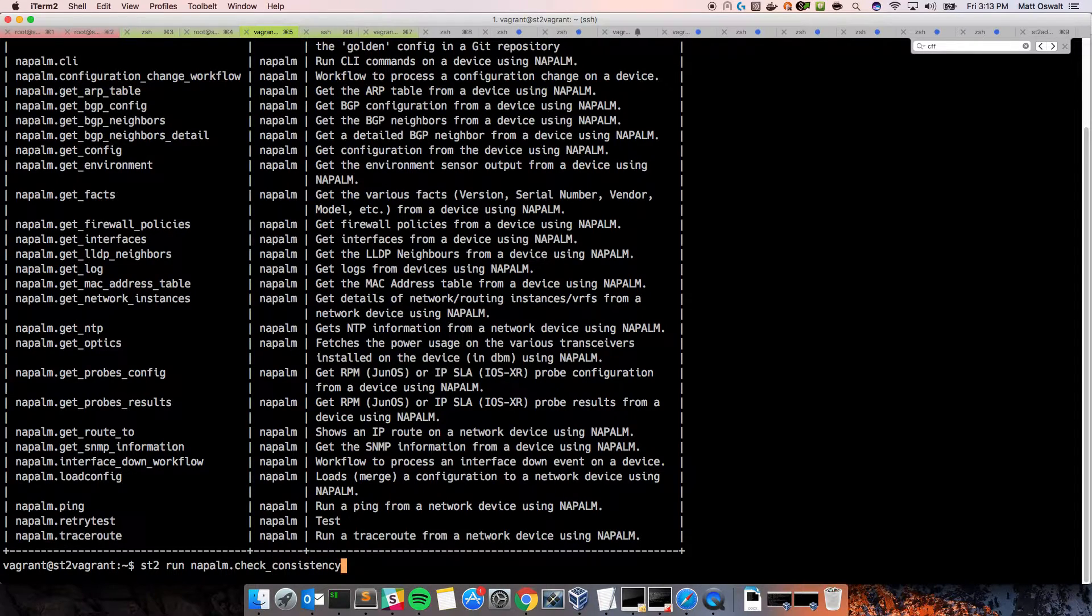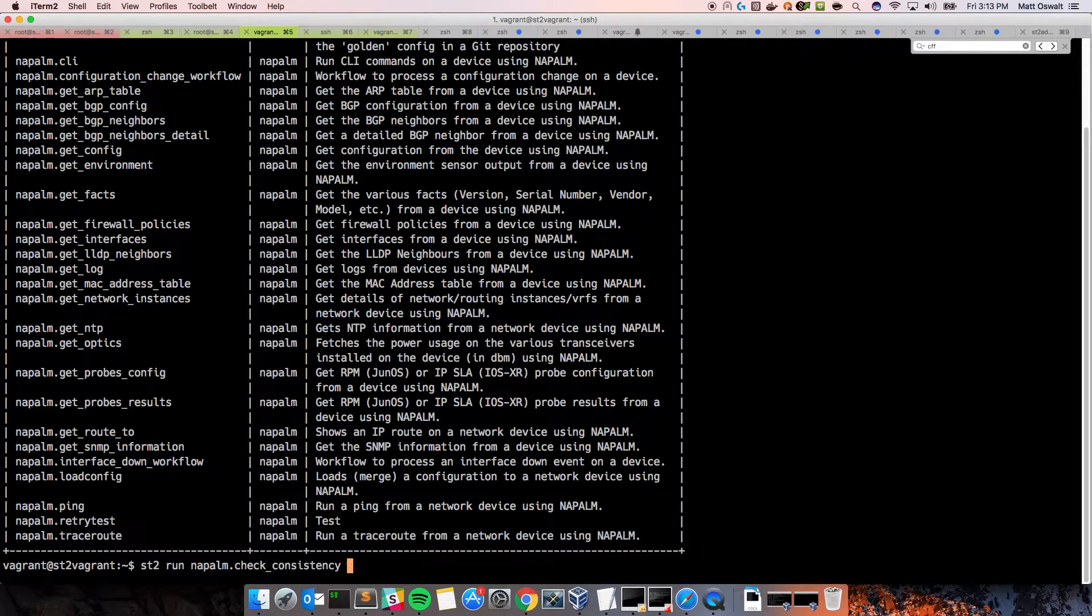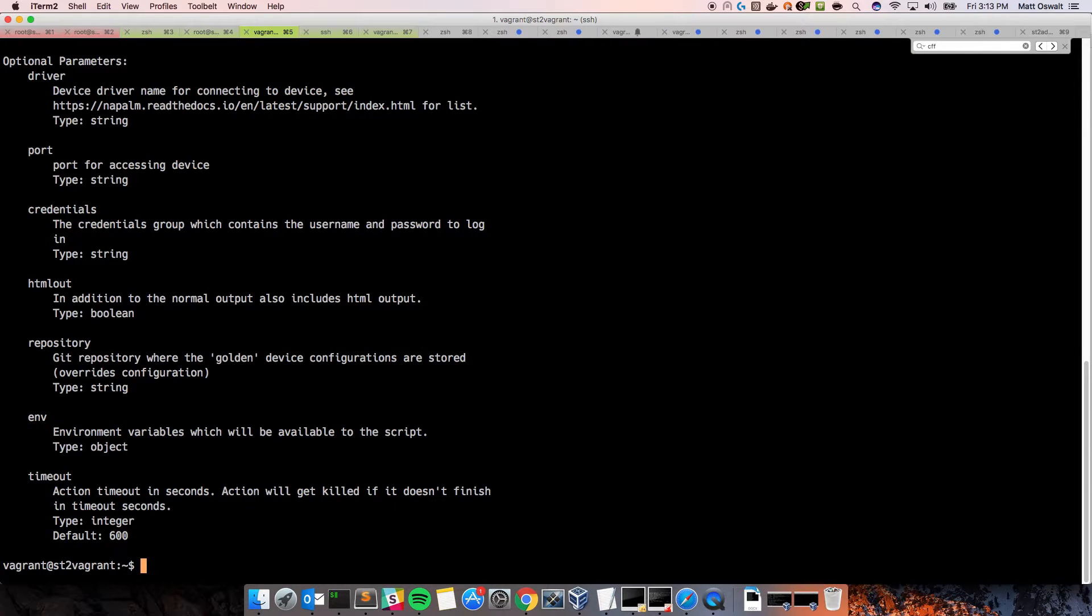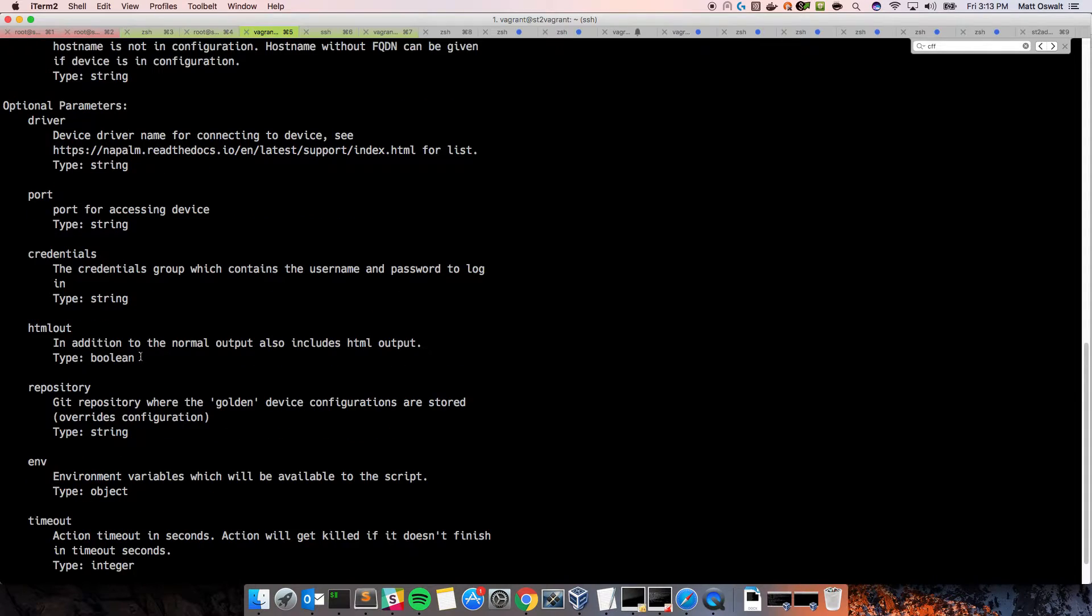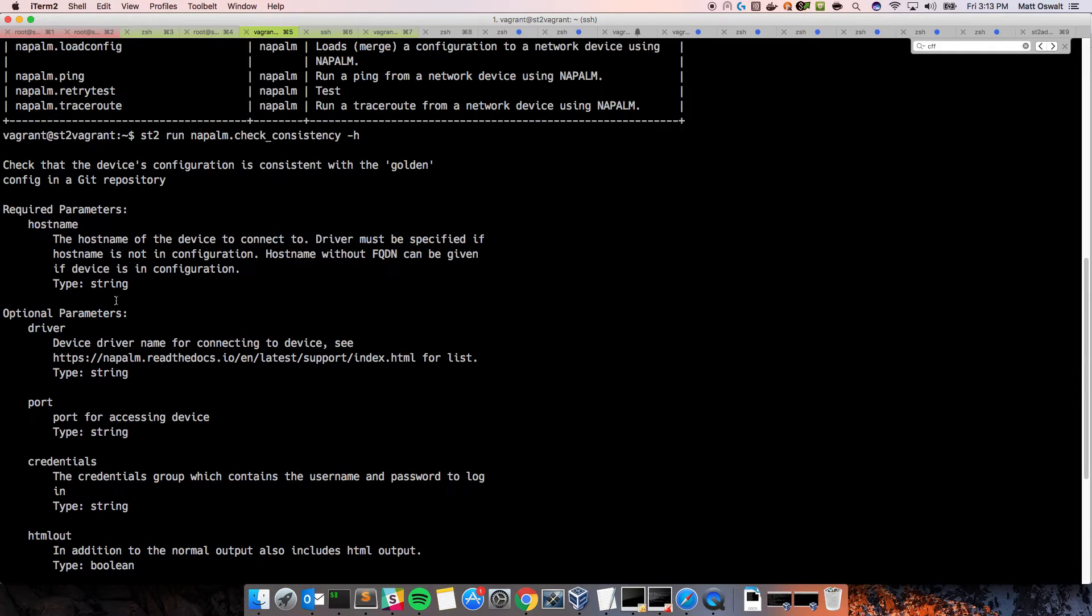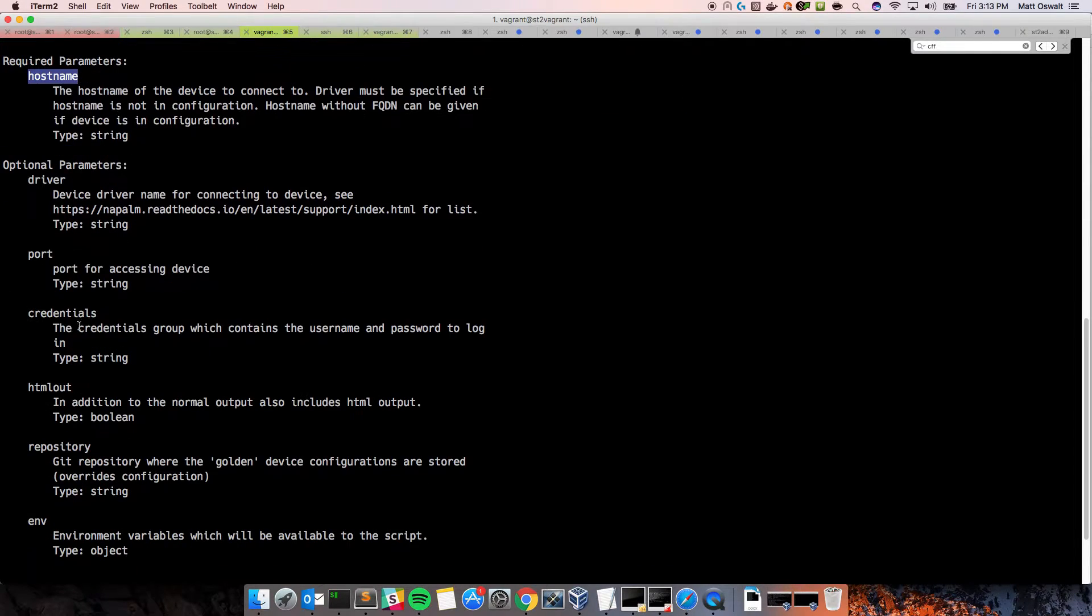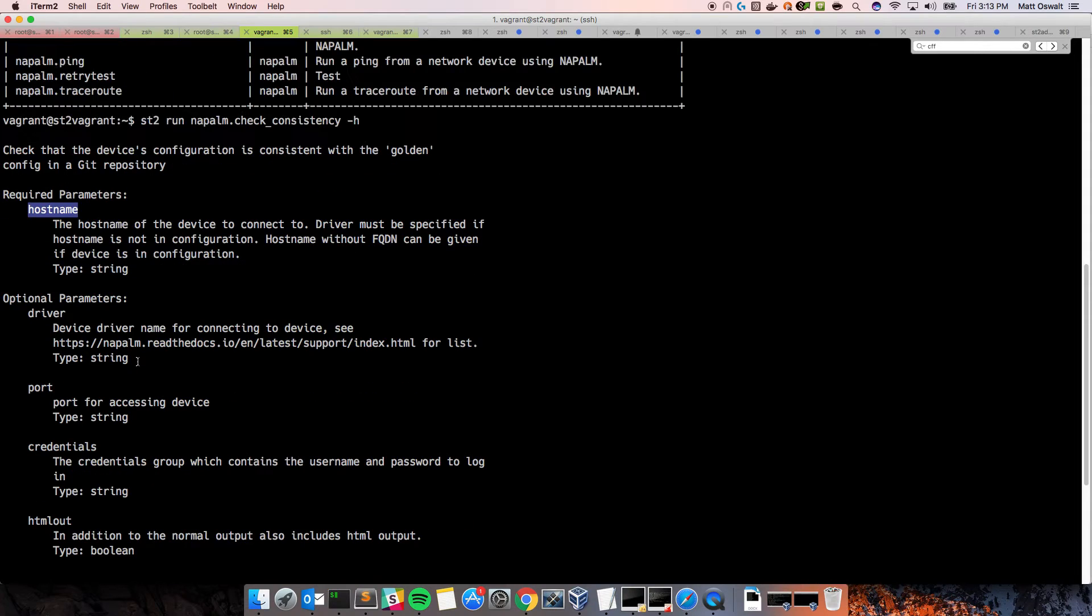Now, this particular action only needs one parameter. In fact, let's show that. We can do a hyphen h to see all of the parameters. And so, these are all optional parameters, but there is a required parameter hostname. And the reason for that is obviously because we want to know which device to check. And so, that's the only required parameter. The other ones will be automatically retrieved from the configuration. That's pretty standard across the actions in the Napalm Pack.